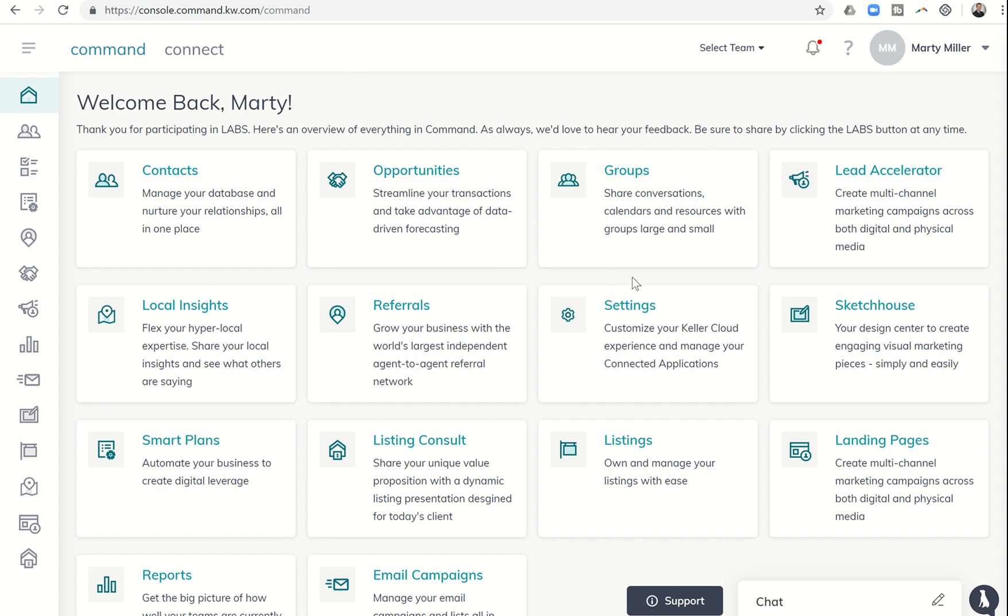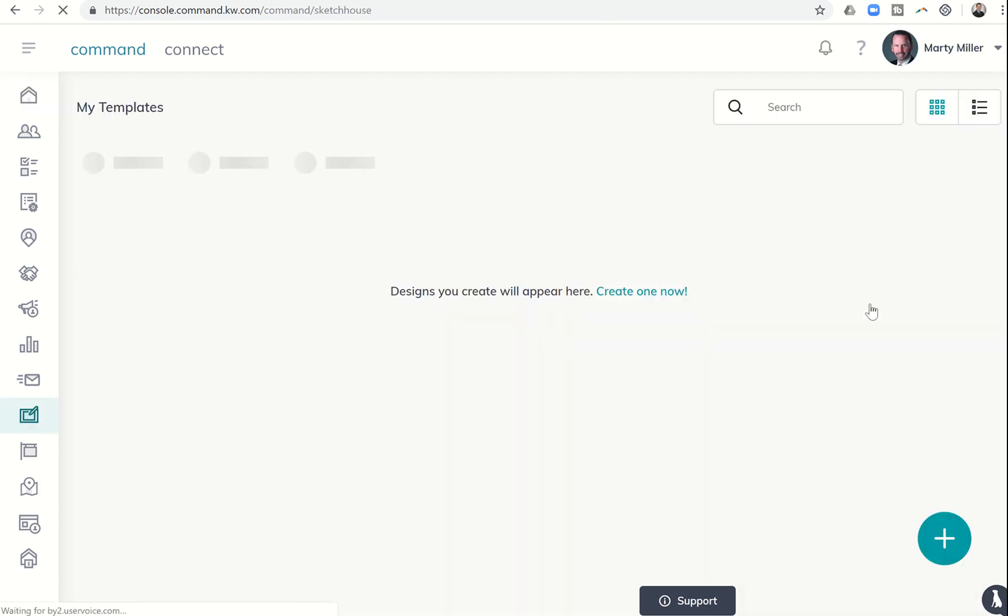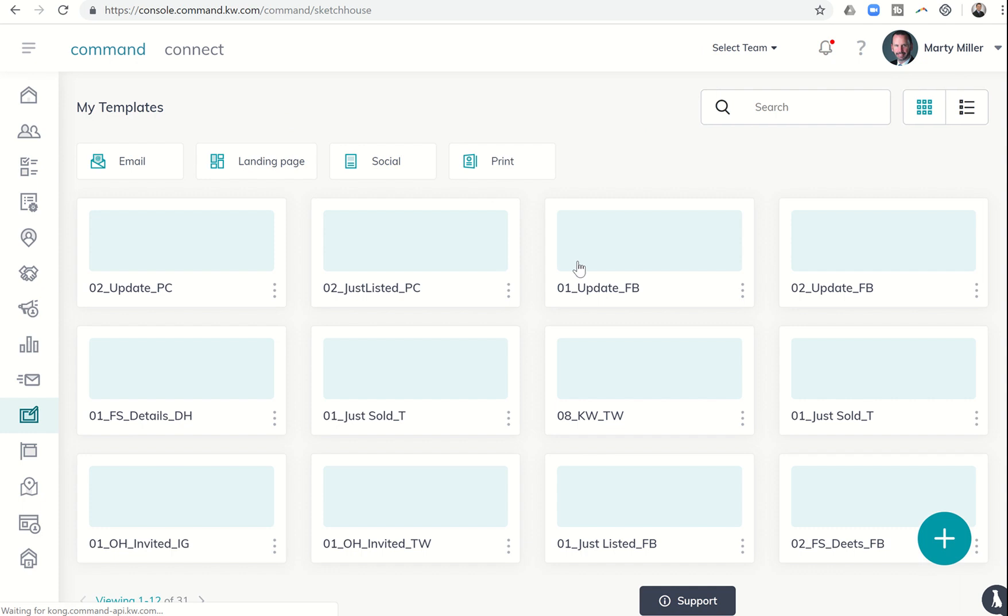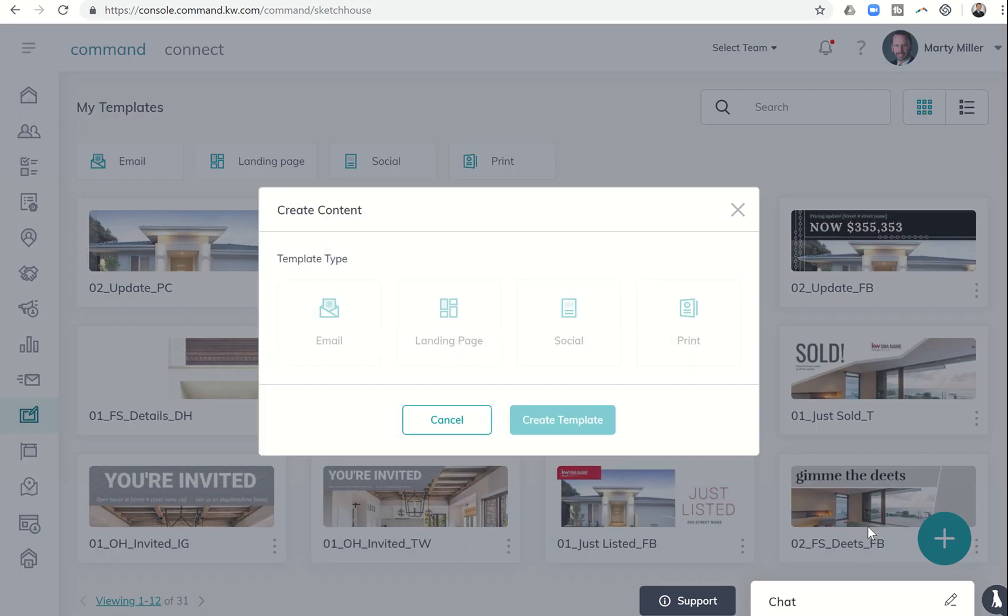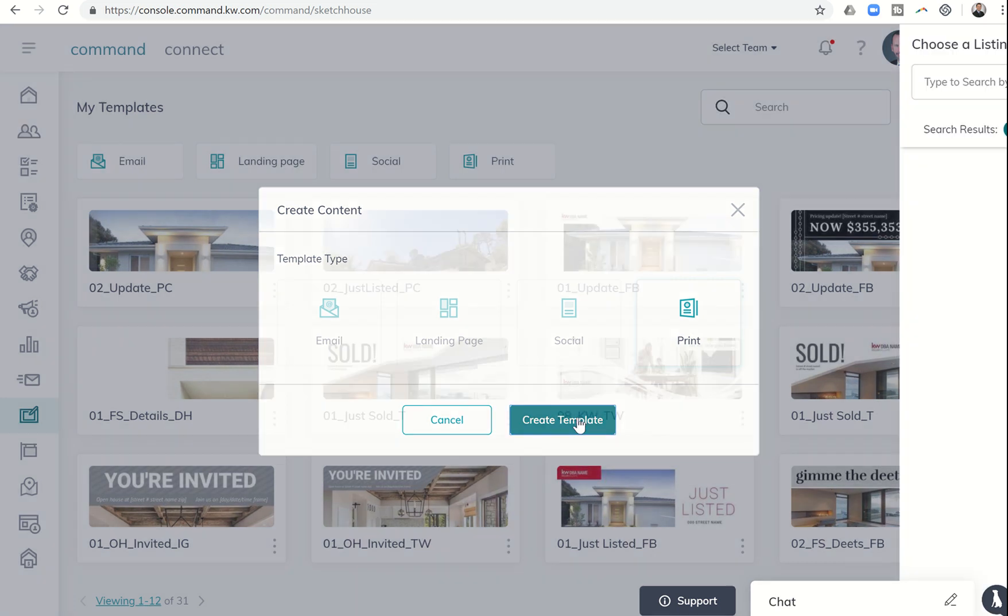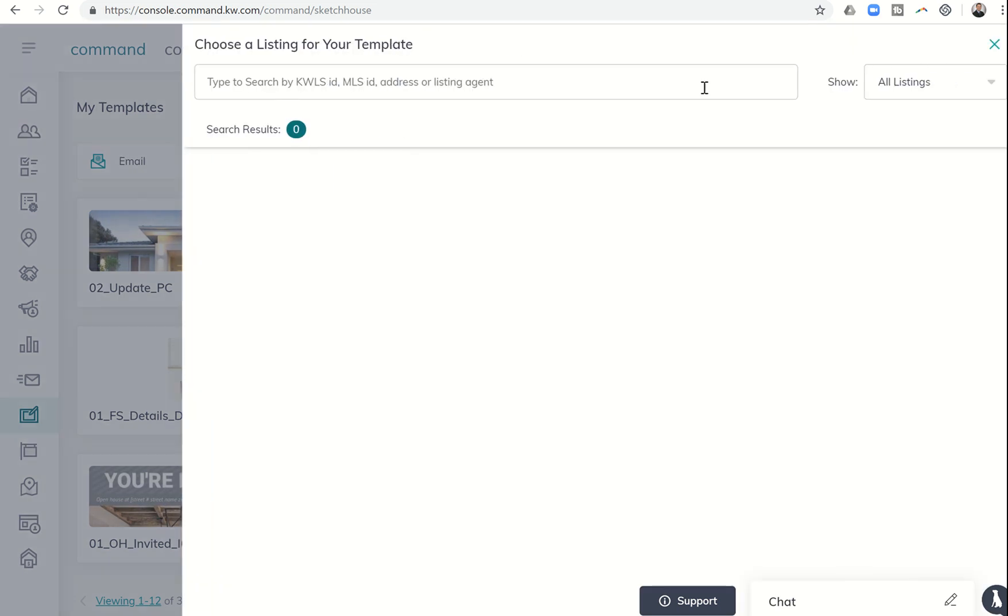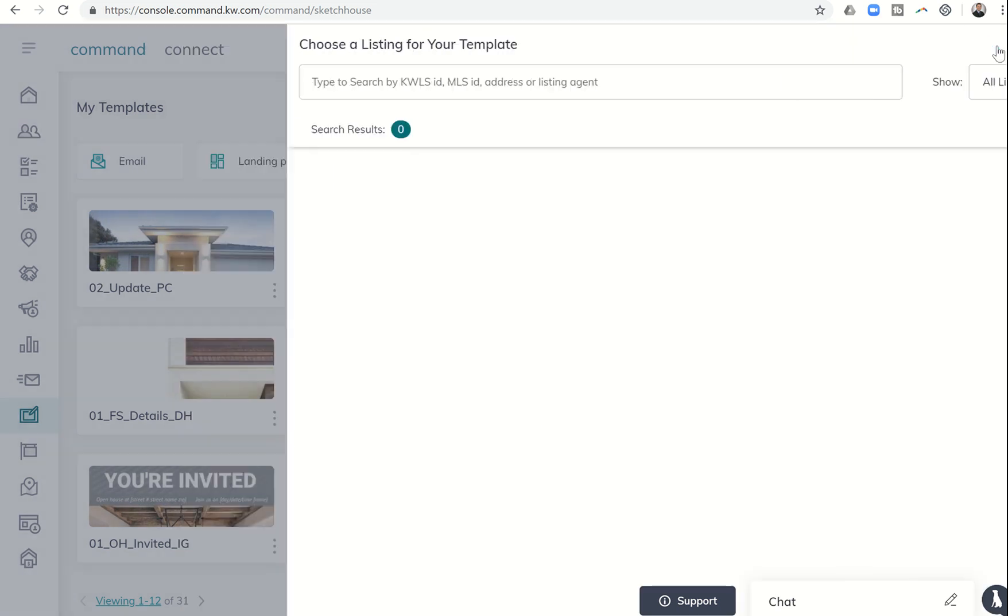Today, I'm going to show you how Sketch House is now interacting with Lead Accelerator via the creation of a postcard in Sketch House, and then the ability to upload that same postcard within Lead Accelerator. So let's get into Sketch House. We're going to make a quick postcard. We're going to choose the plus sign, a print template, and create that template. We can choose a listing or skip that. I'm going to skip it for now.